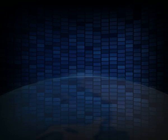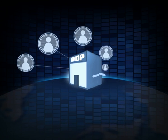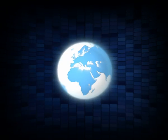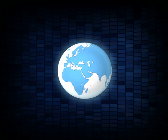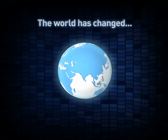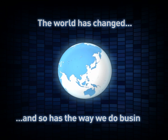Business was once restricted by where you lived, who you knew, what language you spoke and what country you lived in. The world has changed and so has the way we do business.